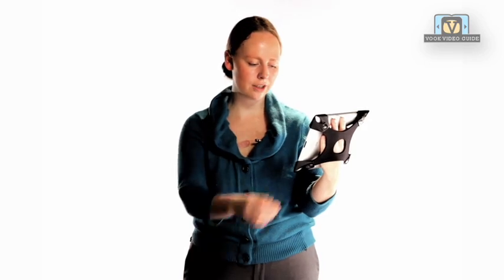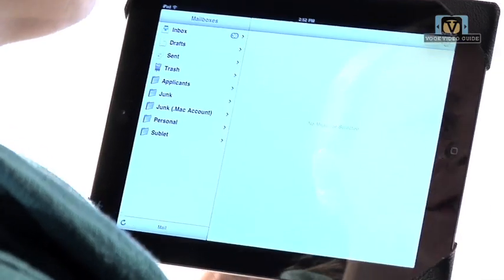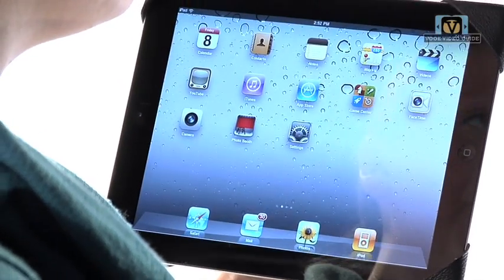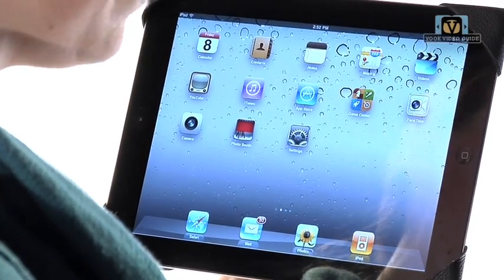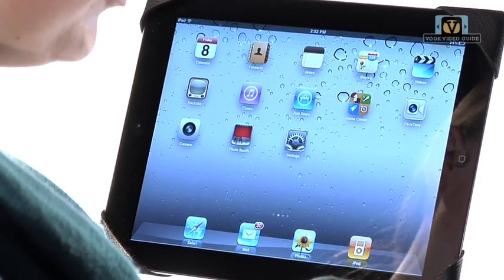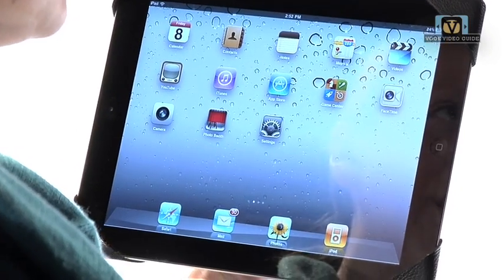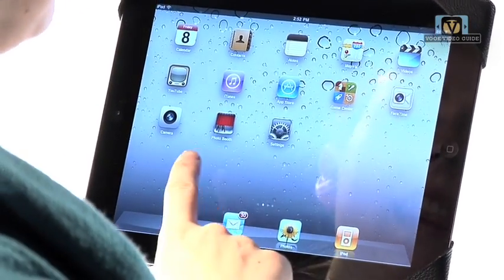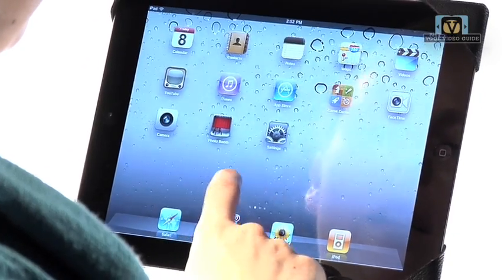Another great feature is Spotlight Search. Spotlight Search allows you to launch any application you have on your iPad, even if you're not sure which page you put it on. You get to the Spotlight Search by swiping left on your iPad.